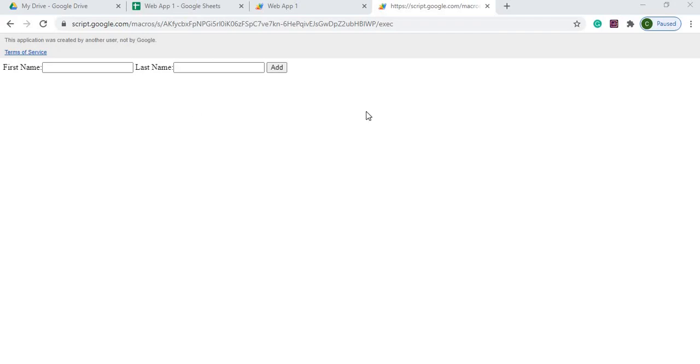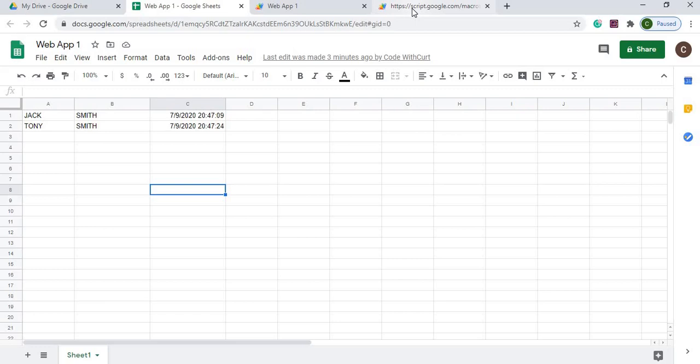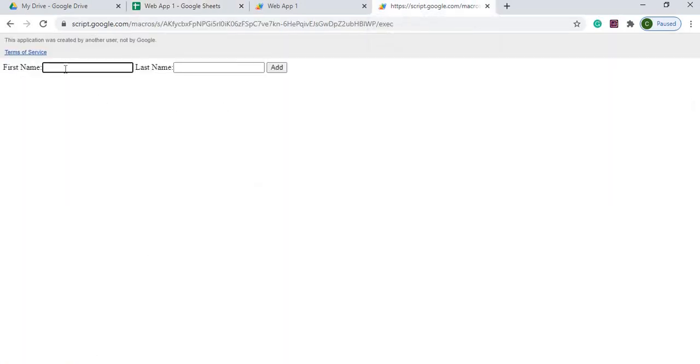In today's video, we are going to create a web app. Basically, a web app is an HTML URL address that you create through Google Sheets, and what it does is you can use it to populate a Google Sheet from what you input.